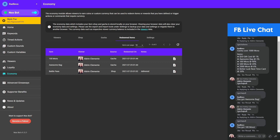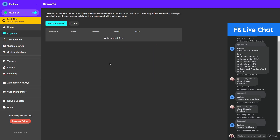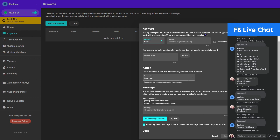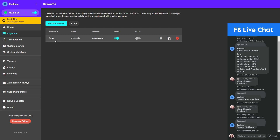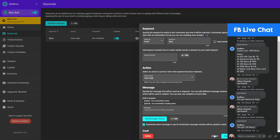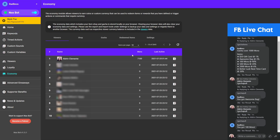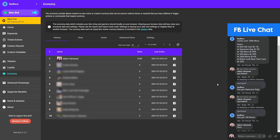That covers the core economy system — the shop, the gacha, and redeemed items. There's another aspect where you can attach costs to keywords. For example, you have a fun sound alert that scares you whenever a user types '!boo'. Let's set that up as an example with the sound alert 'Phasmophobia Whisper' and set the cost to 1,000 mora. Whenever the user uses '!boo', 1,000 coins will be deducted from their balance. Right now I have 7,000 mora — let's try '!boo' and see if it pushes through.